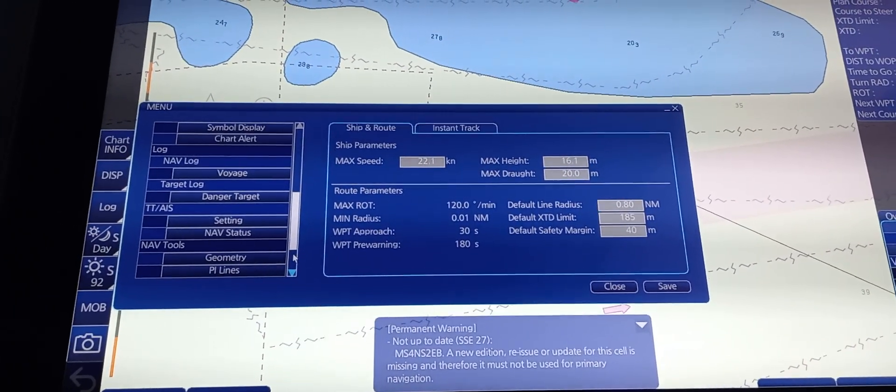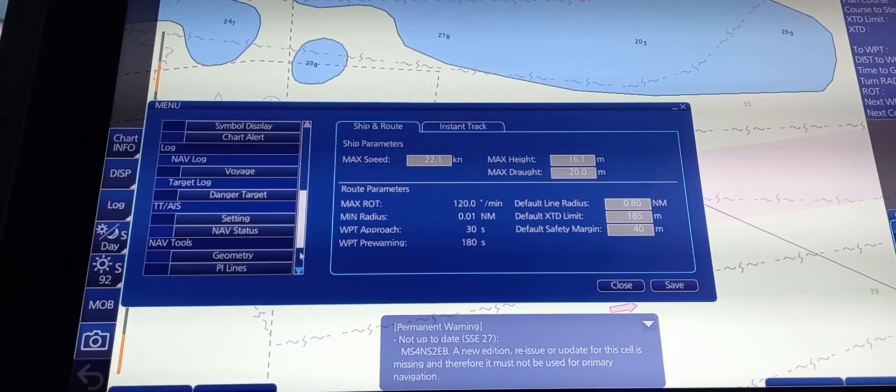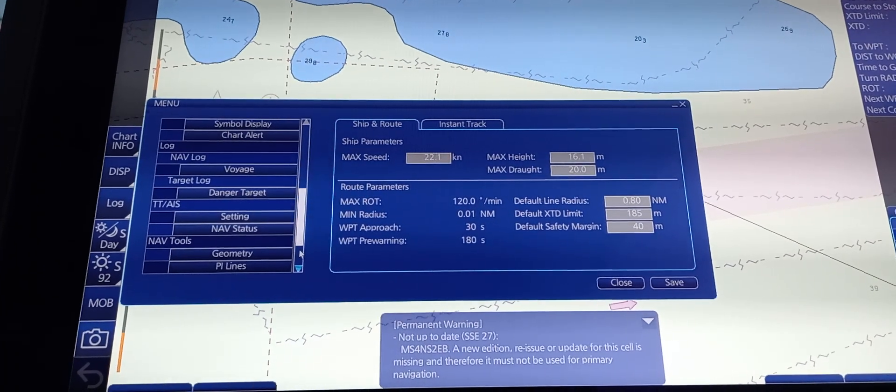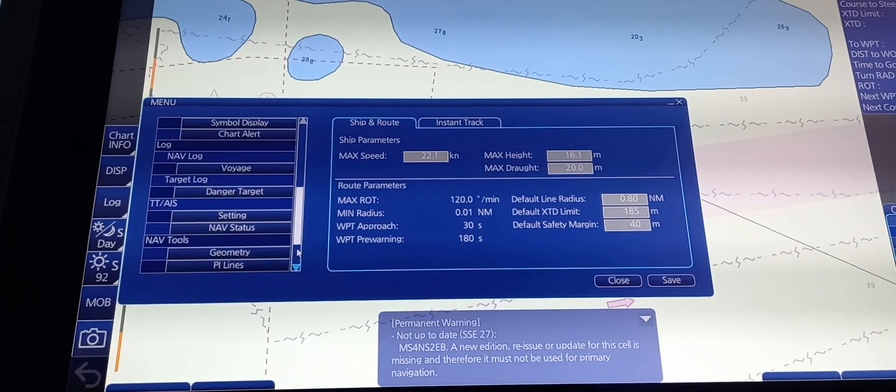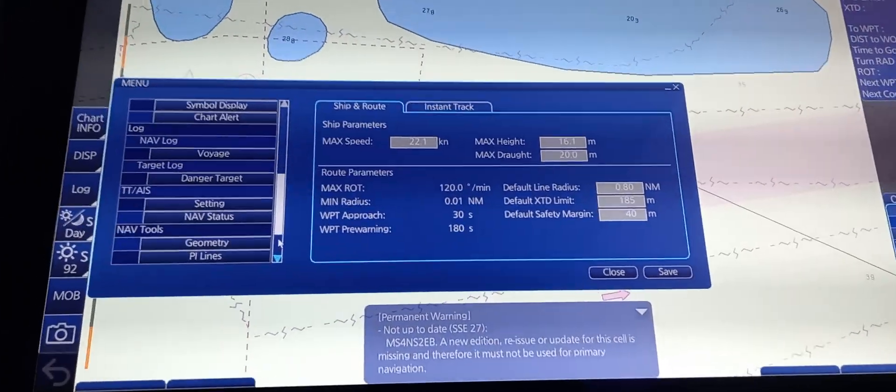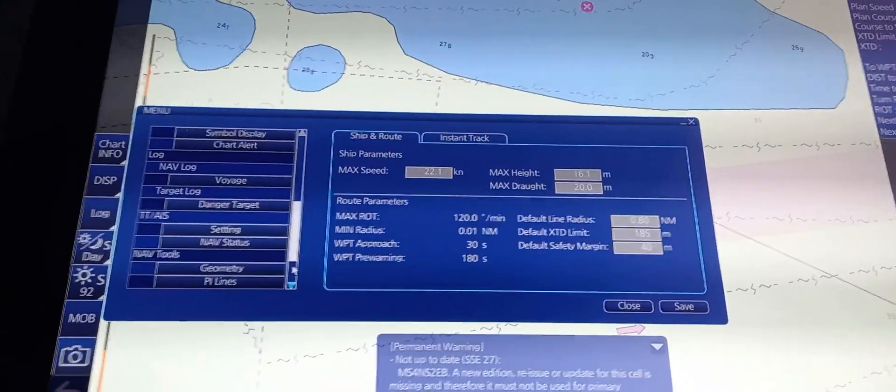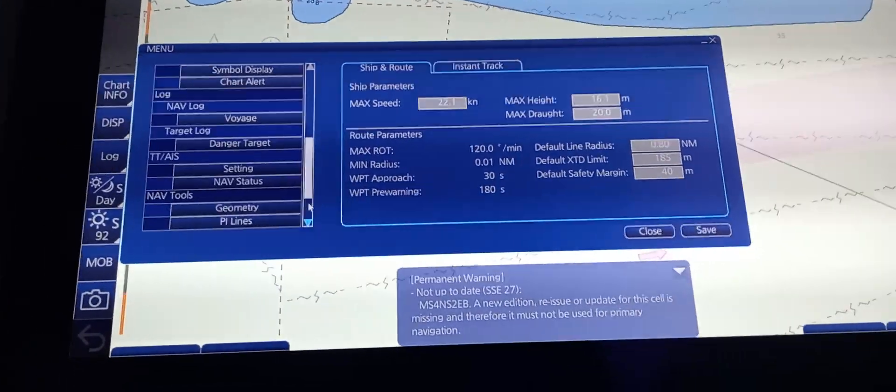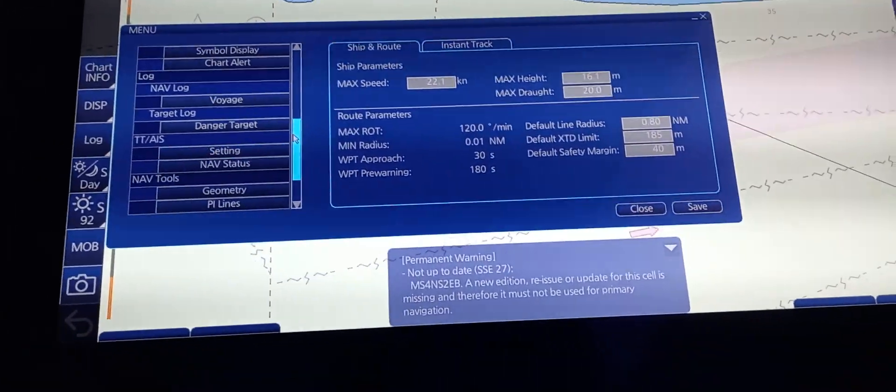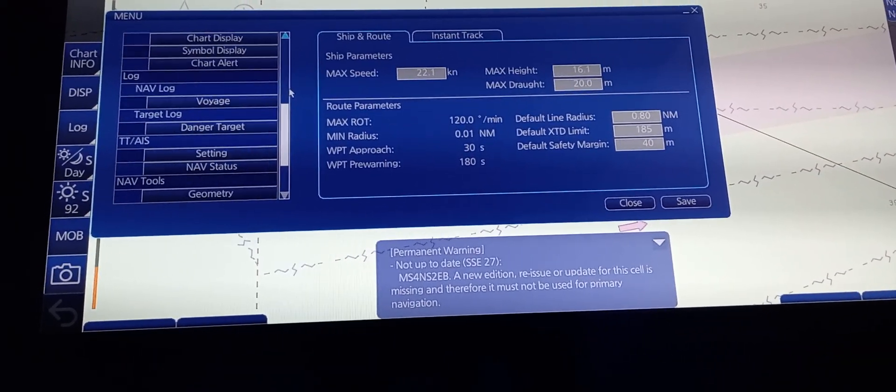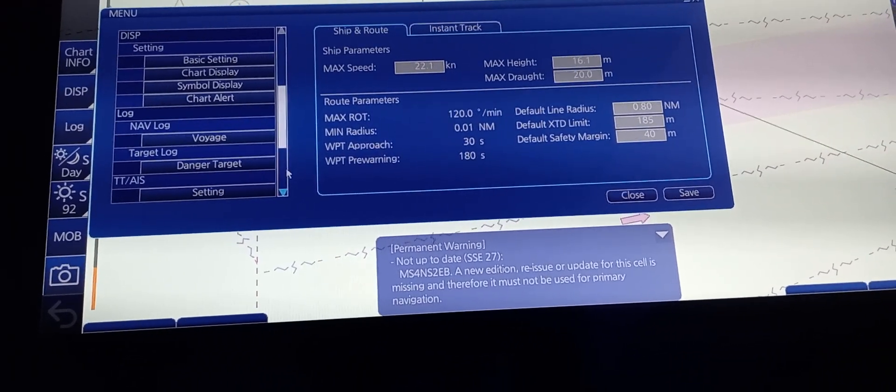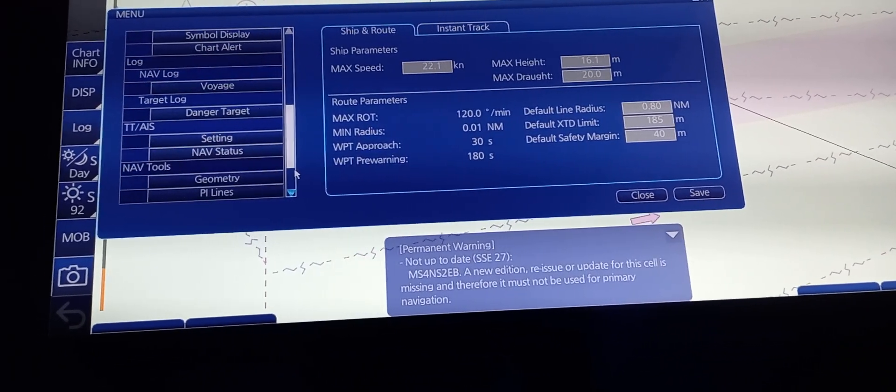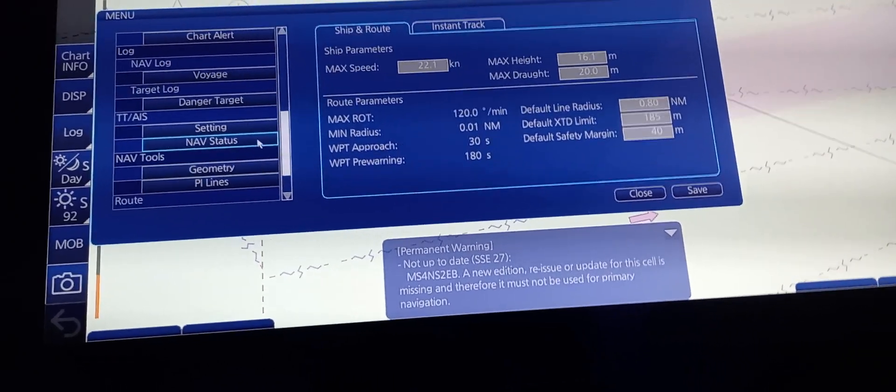Next, we're going to check that information concerning our ship, such as dimensions, are correct. To do that, we're going to go to AIS Nav Status.